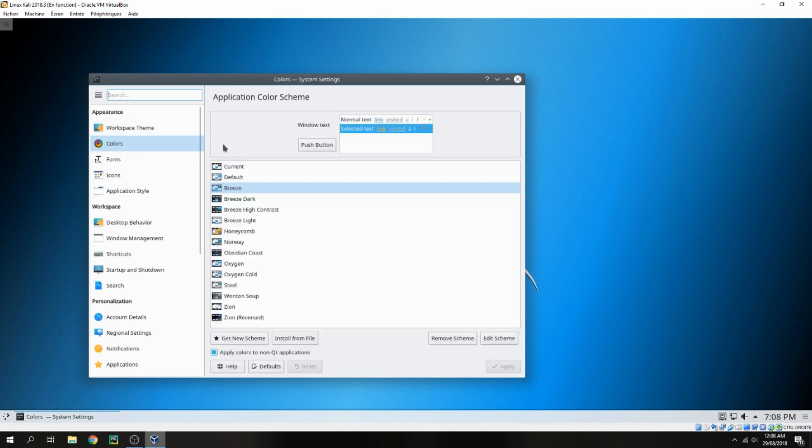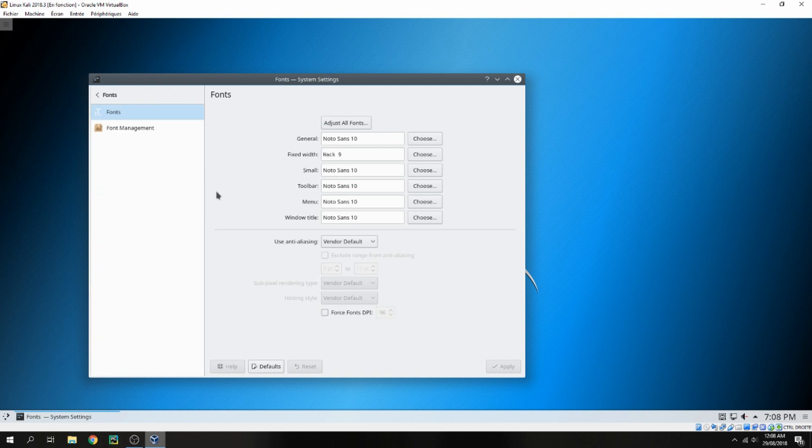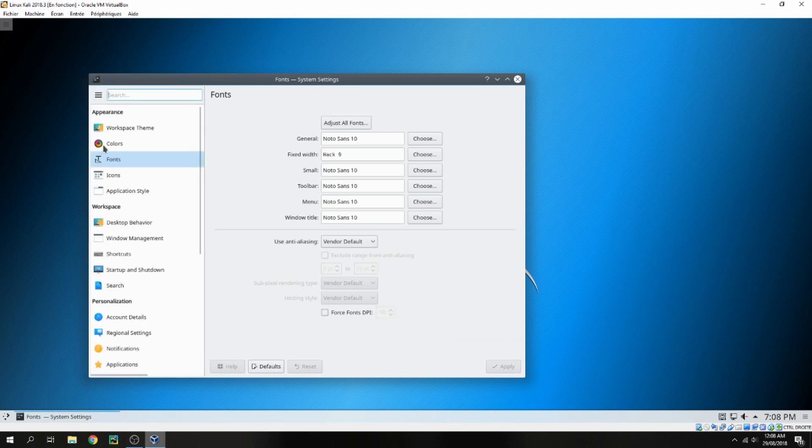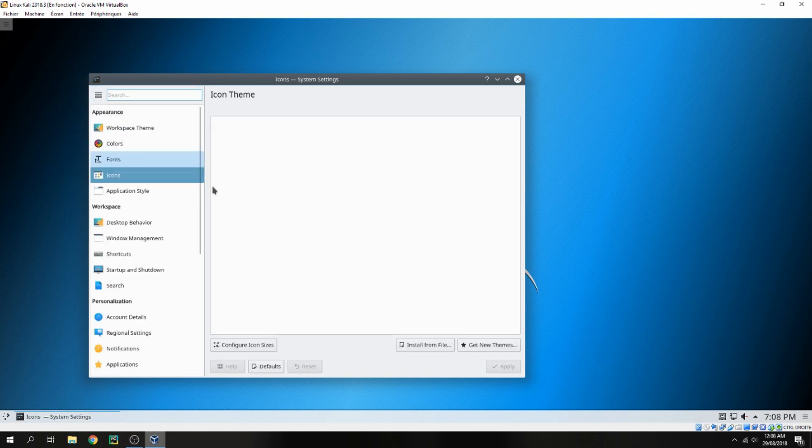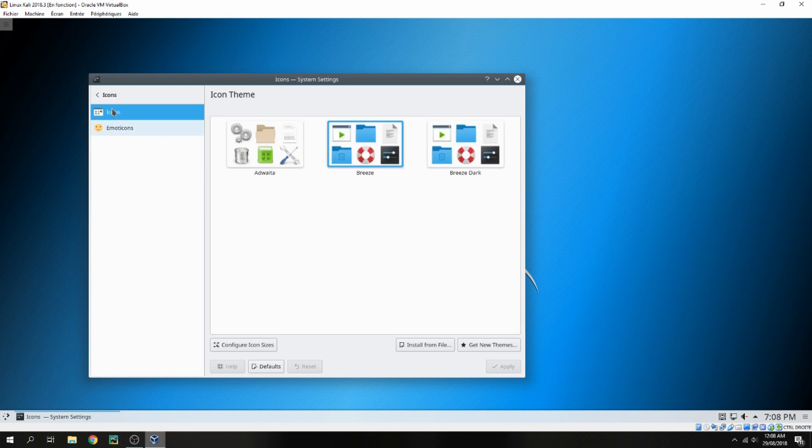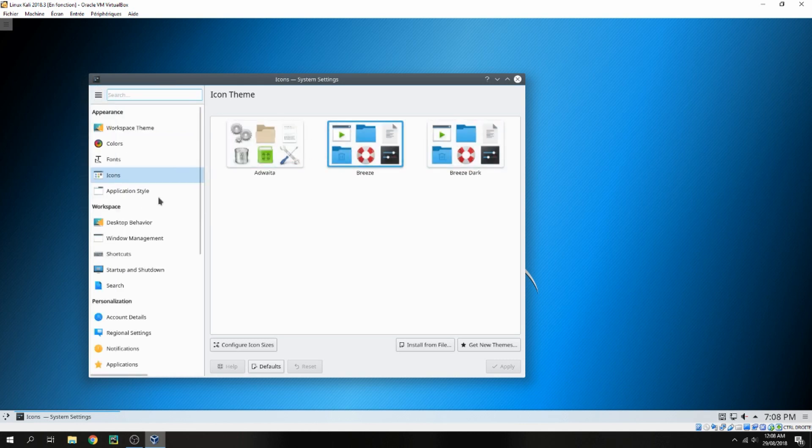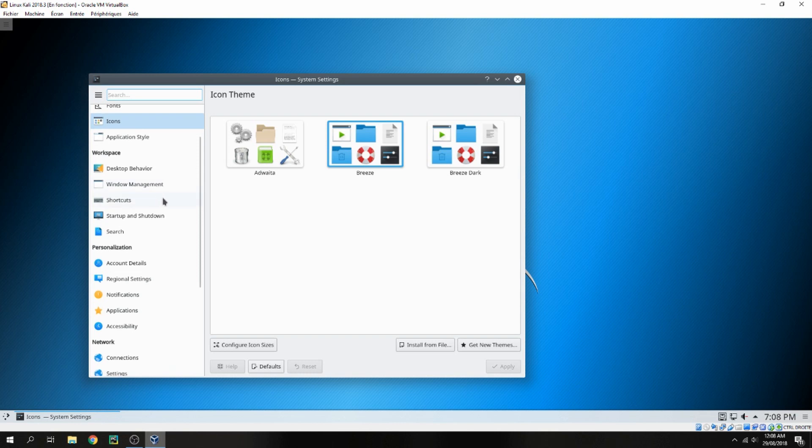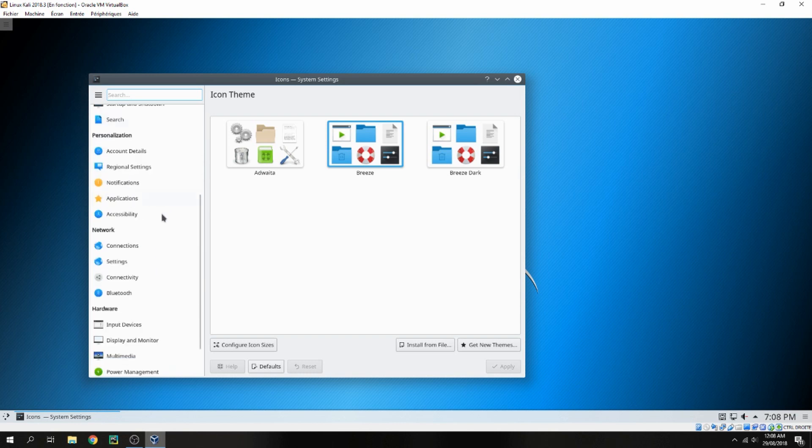This is the color, application color scheme, the font, the icon. You can choose another icon.